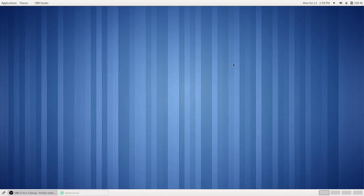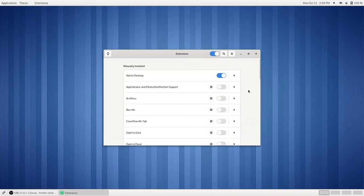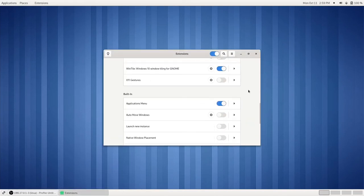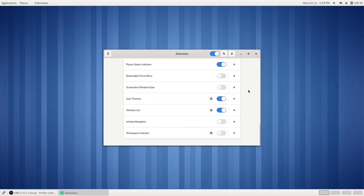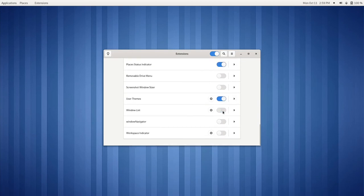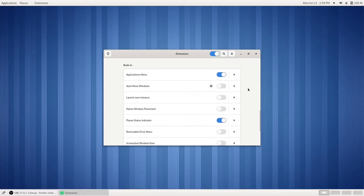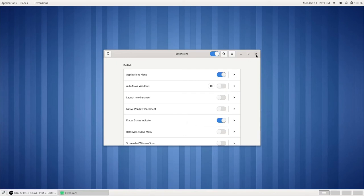Something that should be noted is that the GNOME Classic desktop session uses extensions to make up this little shell here. So if we turn off our window list, our window list goes away. If we turn off our applications menu and our places status indicator, they go away as well. So let us turn those back on.